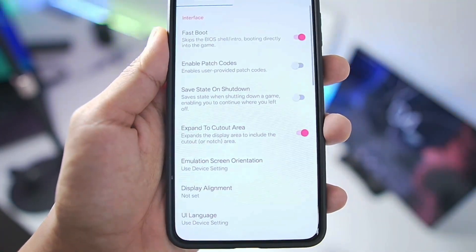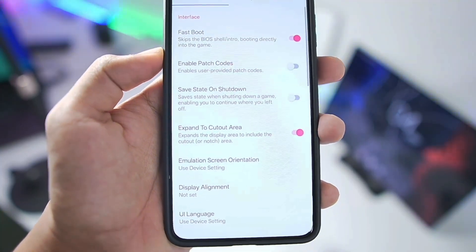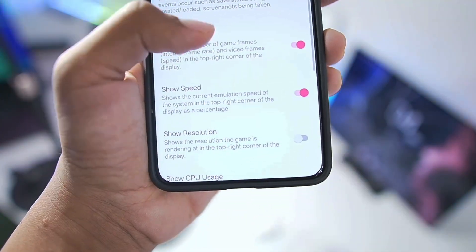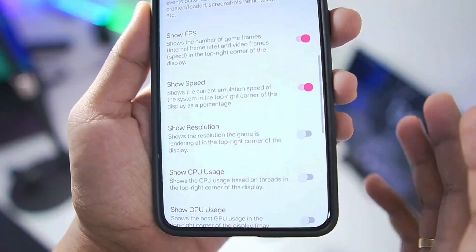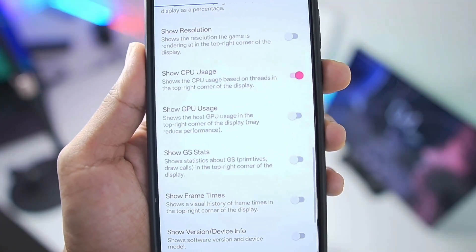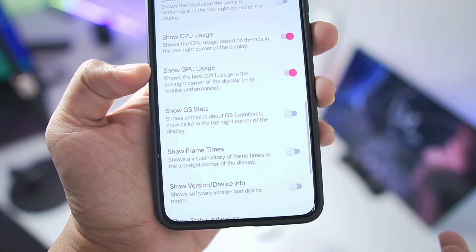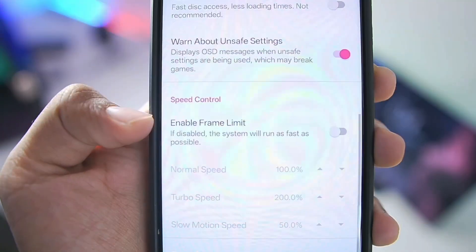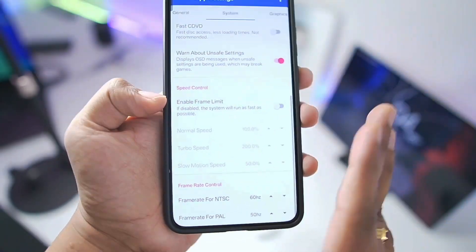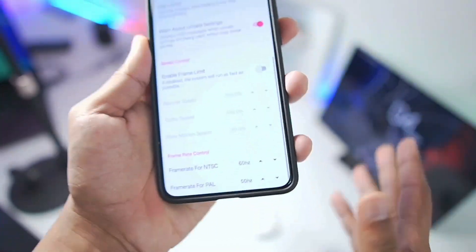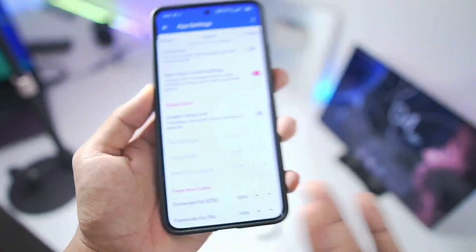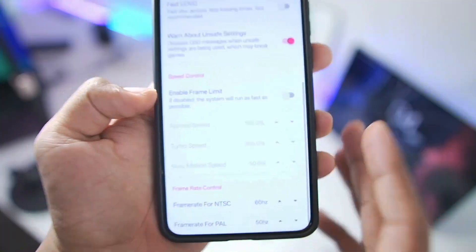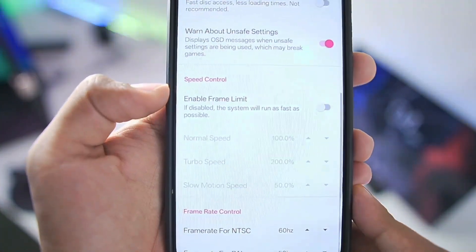In app settings you'll find additional settings to enable or disable depending on whether you want better performance or better graphics quality. In the General section, enable the Show FPS option as well as Show Speed to monitor emulation performance. Enable Show CPU Usage to see if your CPU is lagging, and Show GPU Usage for GPU statistics. In System settings, you can disable the Frame Limit option, which will make the system run as fast as possible. Be careful — on high-end devices without increased graphics resolution your game can run at 400-500 FPS, way too fast to control. Enable frame limit on high-end devices, but disable it if you're on a low-end device or have increased the upscale multiplier.